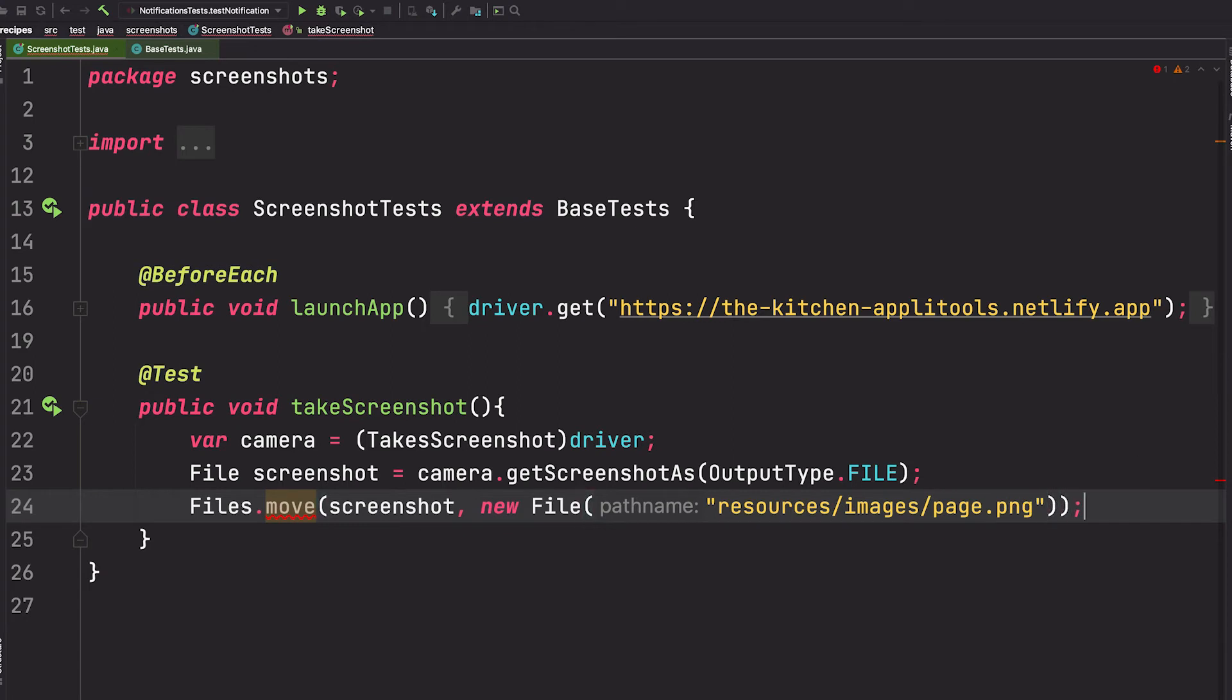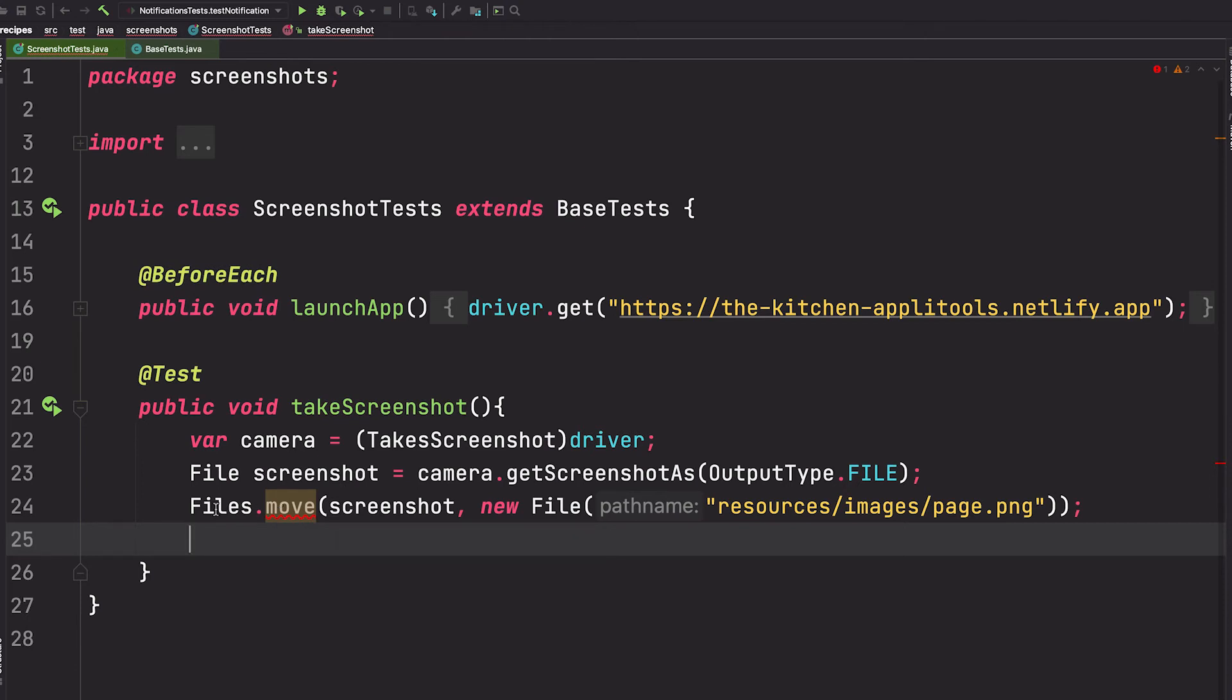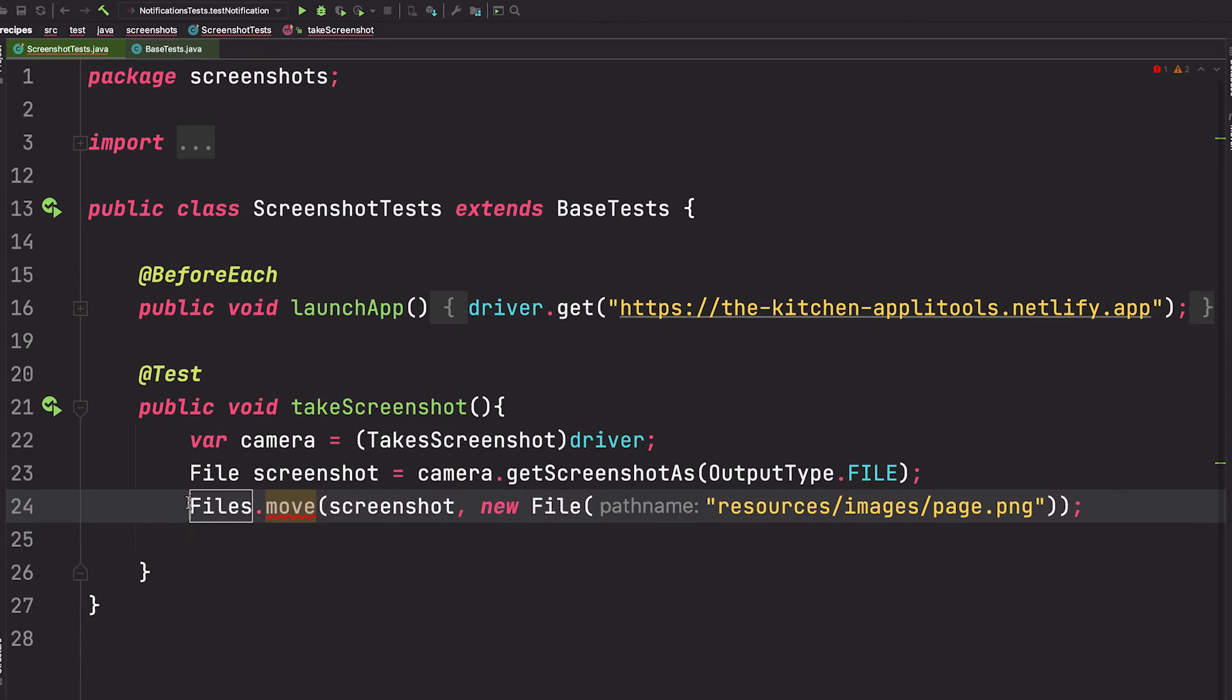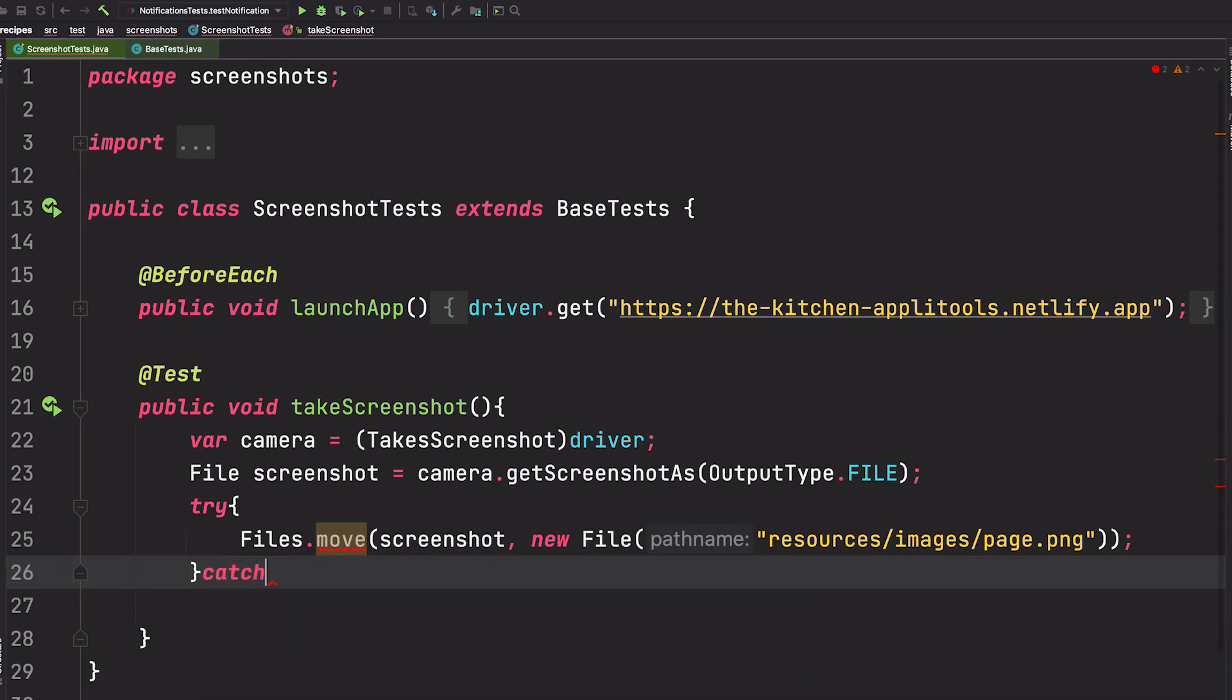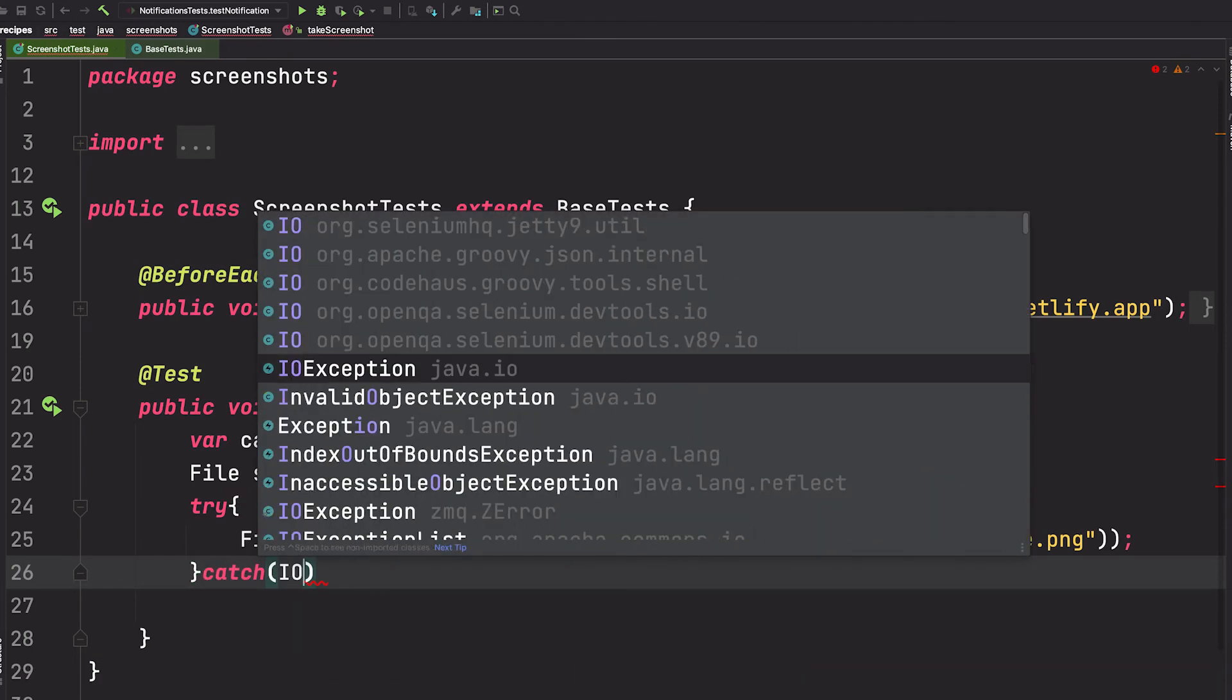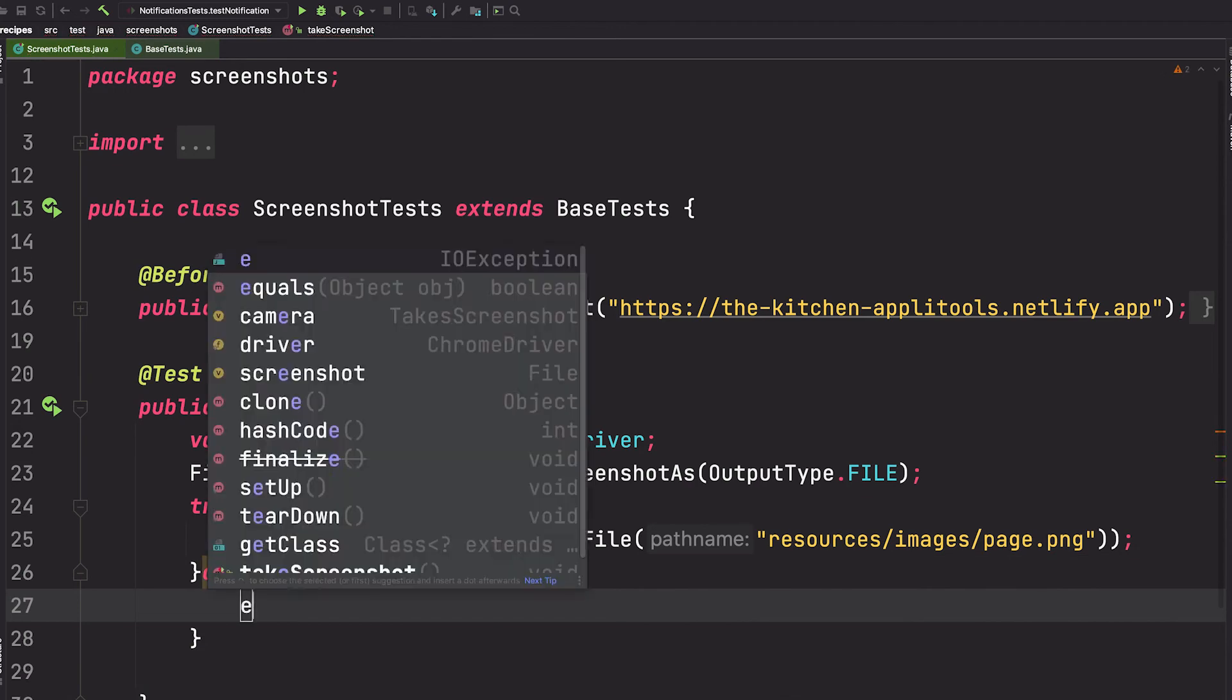Perfect. Notice here we do have a little compilation error. If we hover here, it says that we have an unhandled exception, and that exception is an IOException. So we need to wrap this in a try-catch block. So we'll say try to move the file, and in case of an IOException, go ahead and catch it.